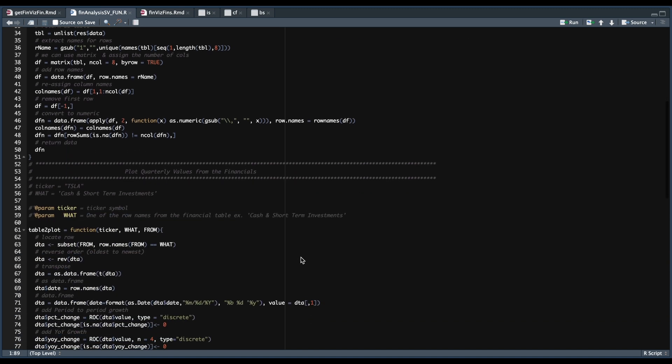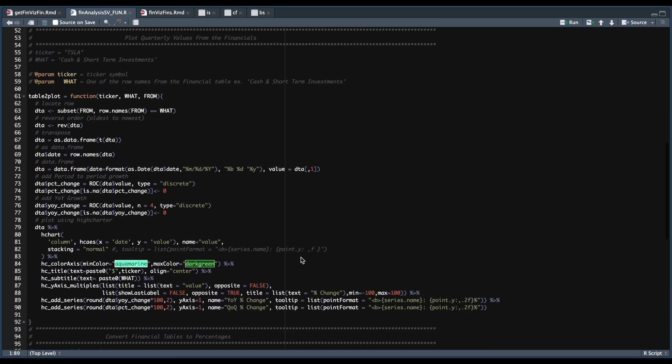Once we have our financials, we can use Highcharts to plot any of the values. So we're going to pass in the ticker symbol, what we want to plot and from where we're going to locate our row by using the row names, we're going to reverse the data so we get oldest to newest, we're going to add the quarterly and yearly changes. So just make sure you change this value if you're using annual data.